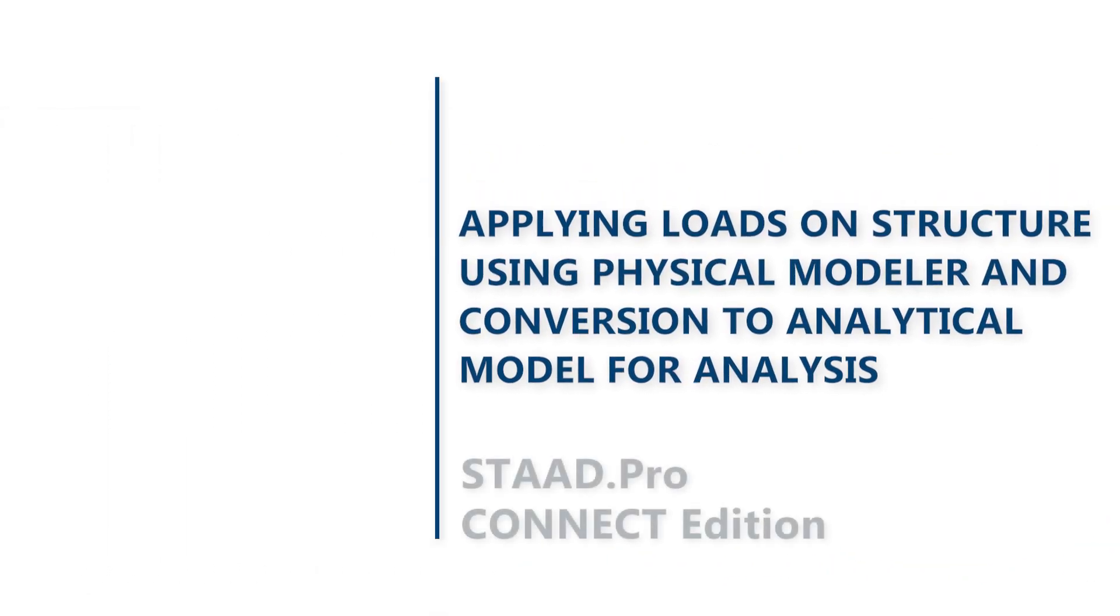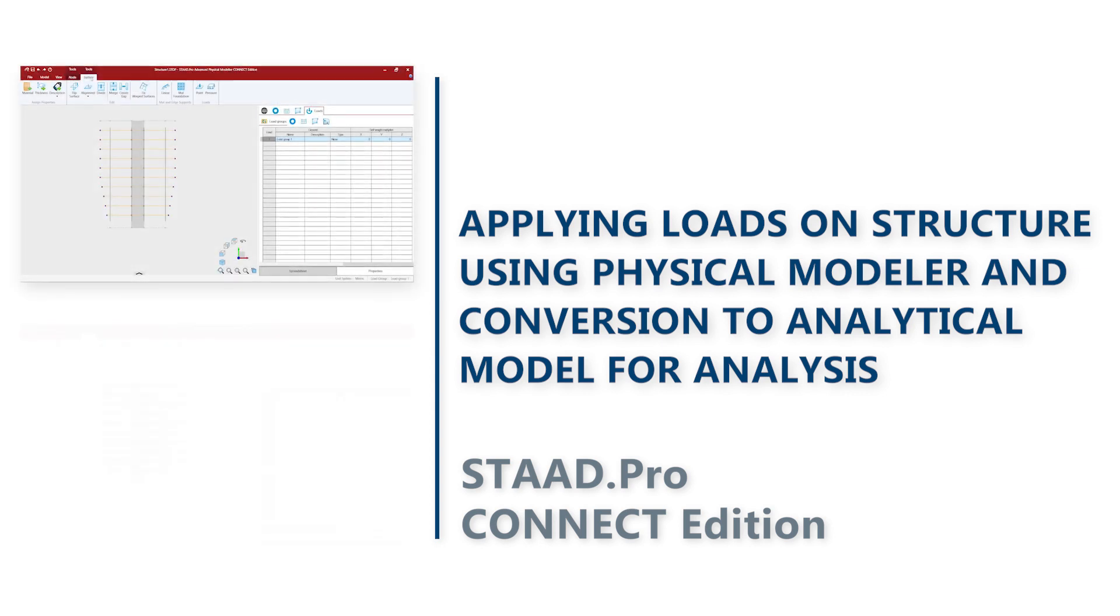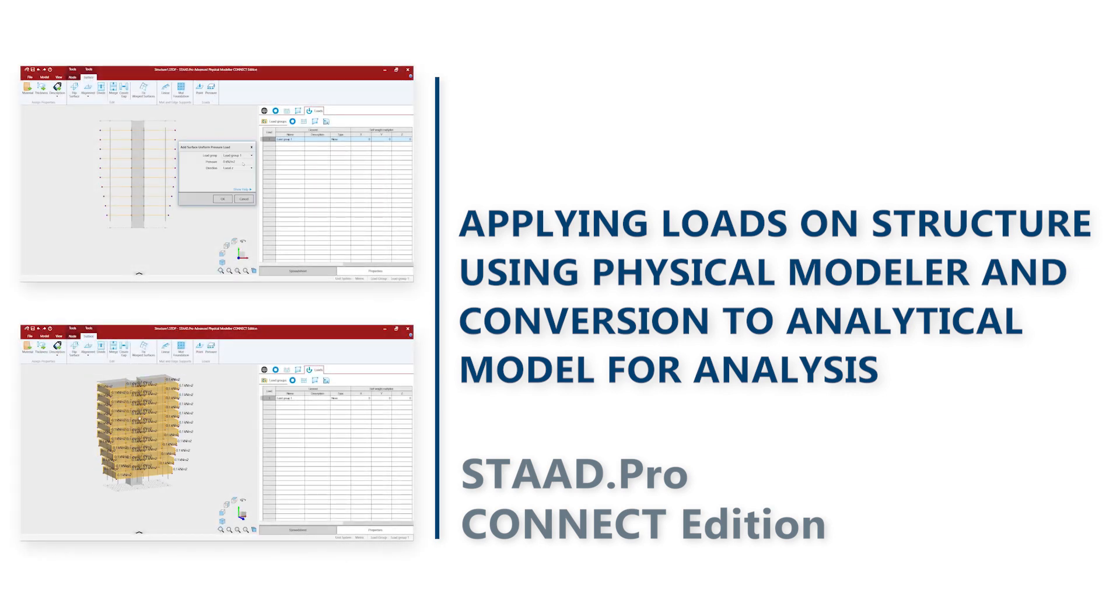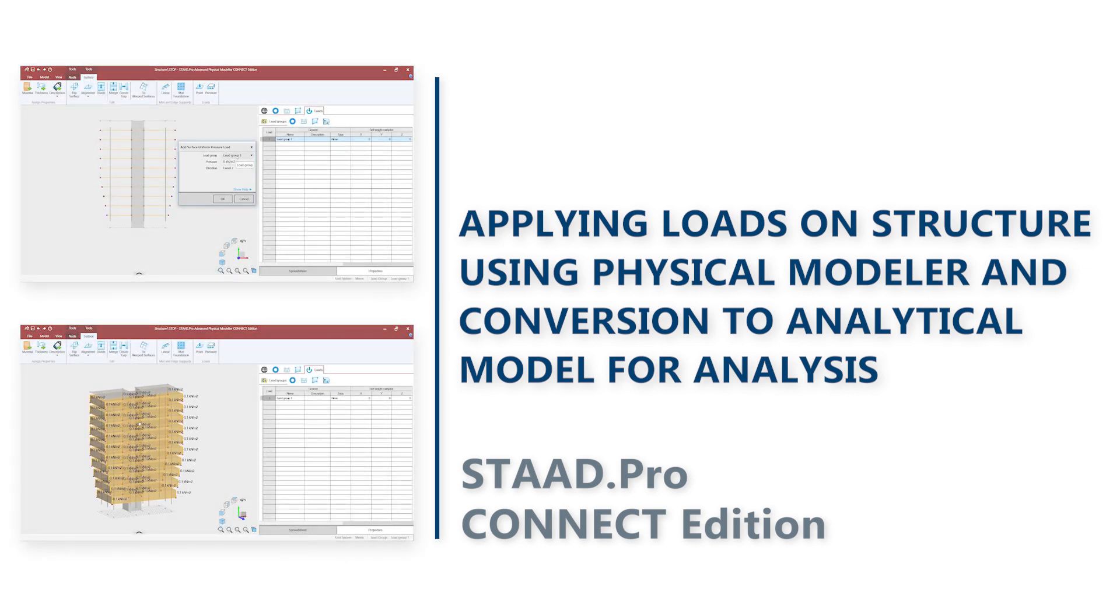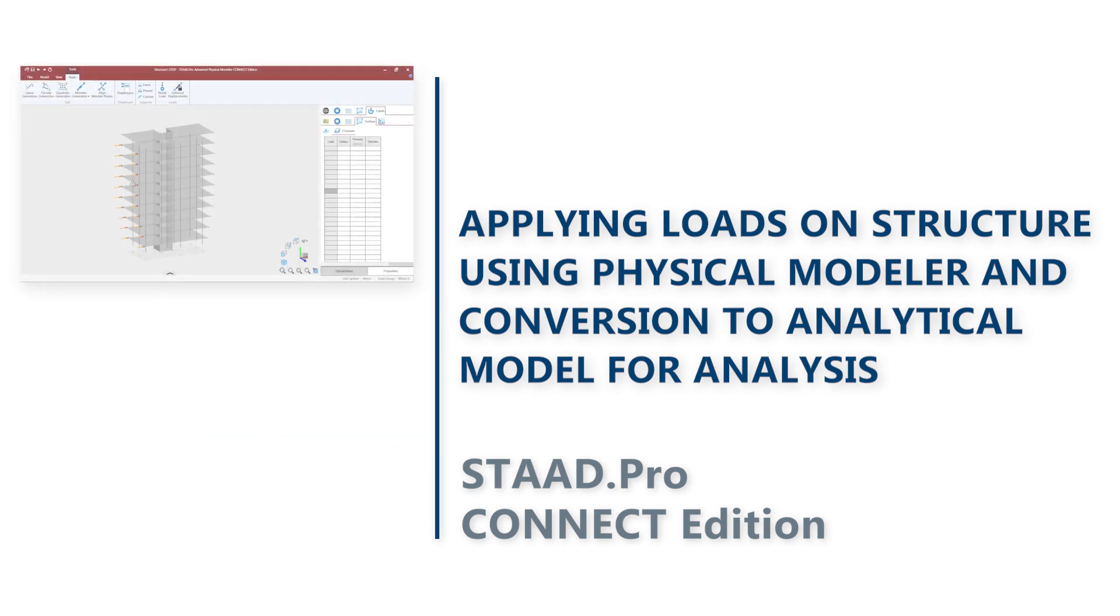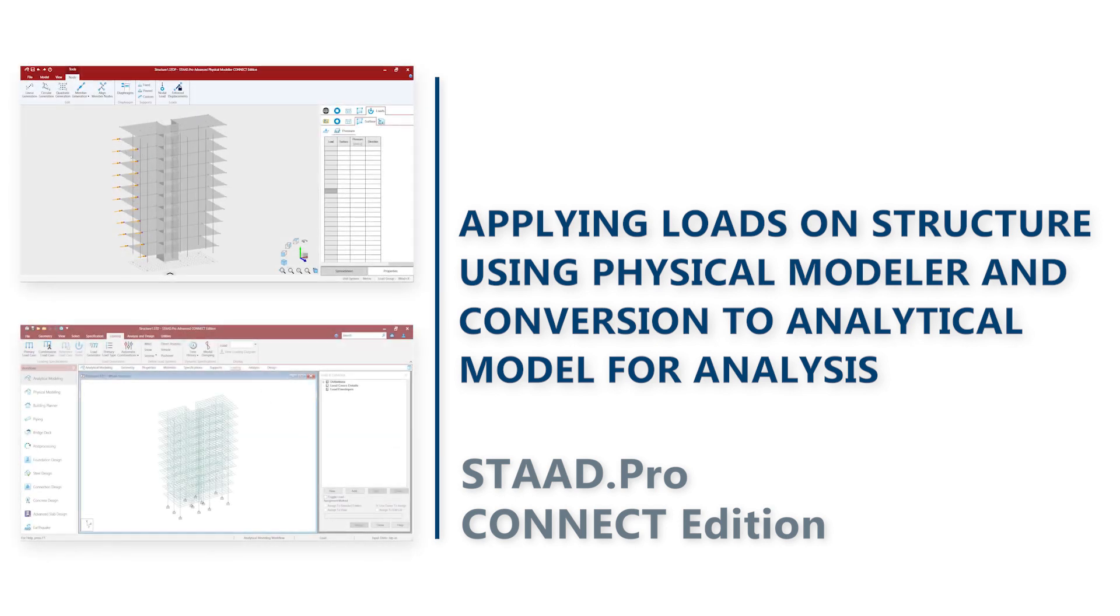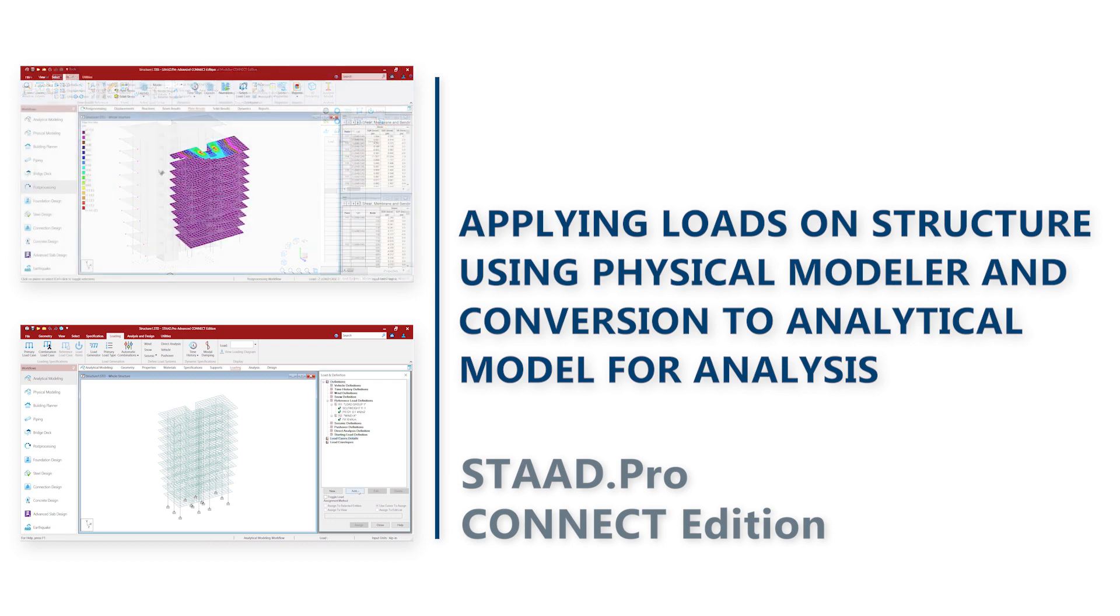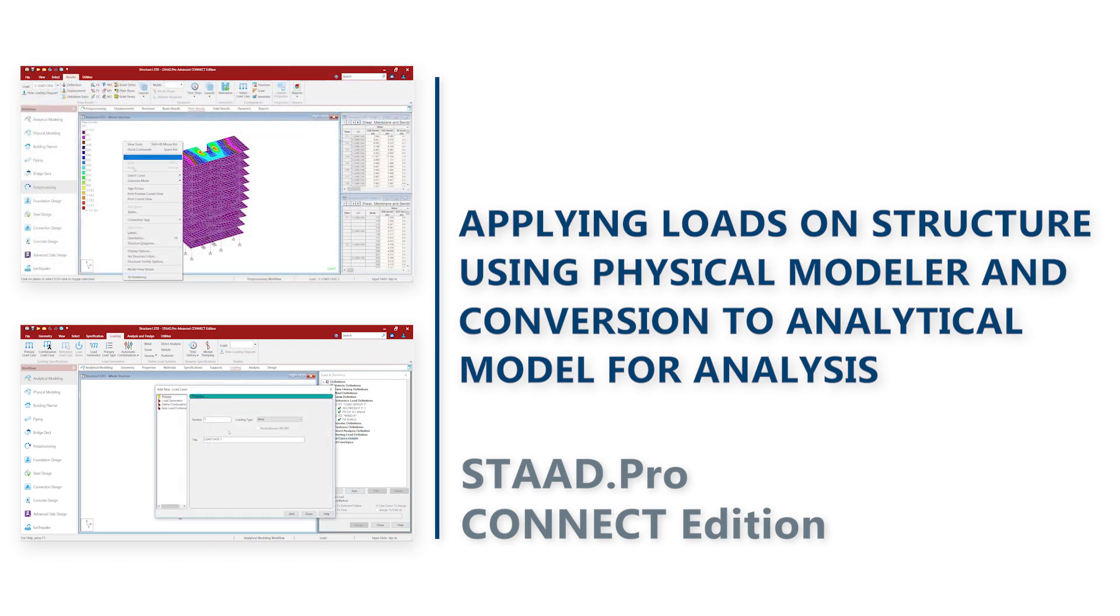In this video, we will see how we can create load groups and add load items inside the load groups, and also assign the loads to entities like nodes, members and surfaces. Then we will step inside the analytical modeling environment, run the analysis of the model and show some basic results.